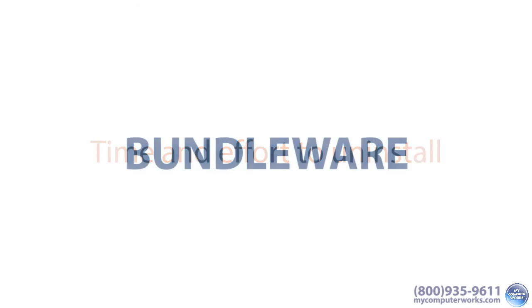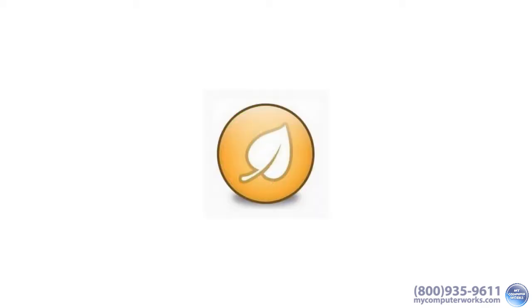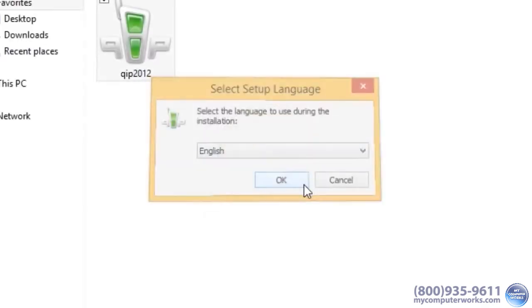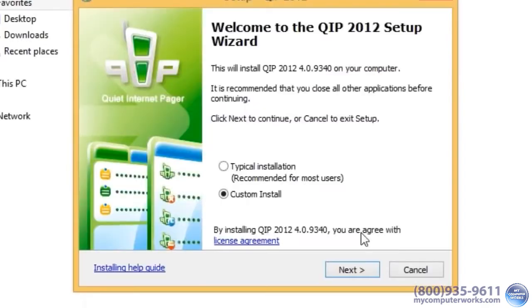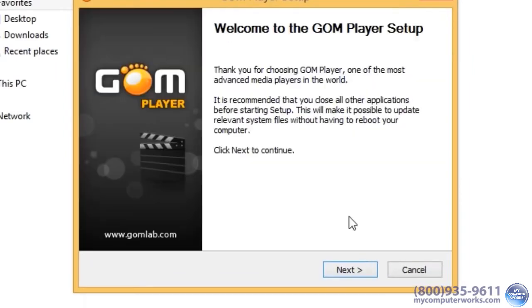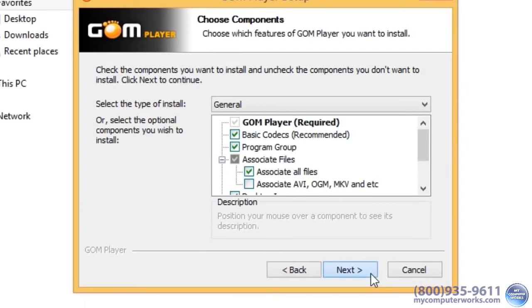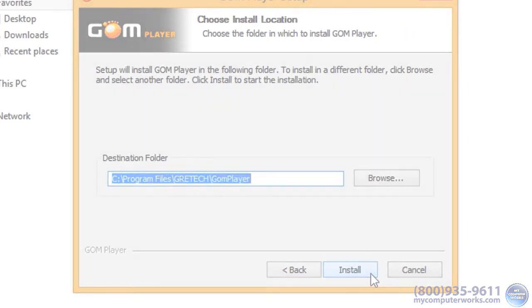So that is Bundleware. Now, here's a bonus tip. You can use a program called Unchecky to automatically uncheck those boxes and opt out of the bundled software. However, you should still get in the habit of paying close attention to what you install and what you click on in general.